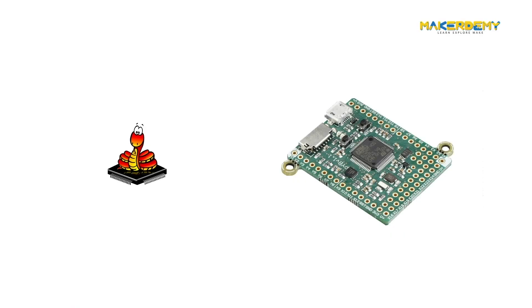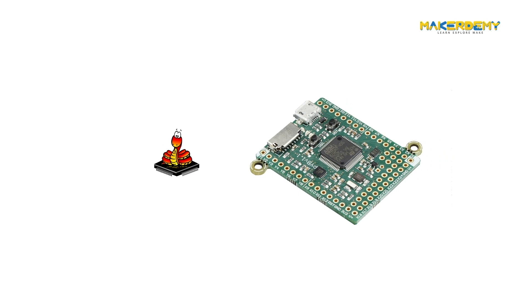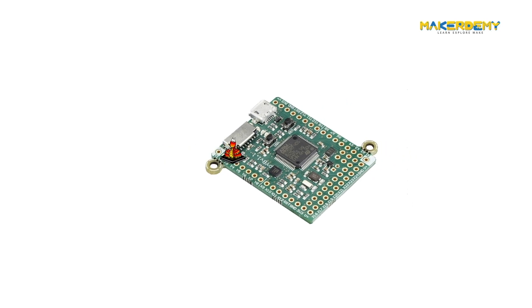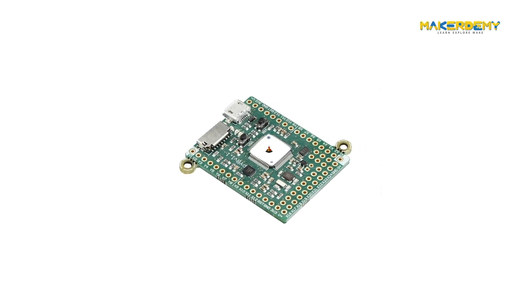This course will teach you the programming language MicroPython, its essential features and the platform or the microcontroller on which it will run, called the PIBOARD.